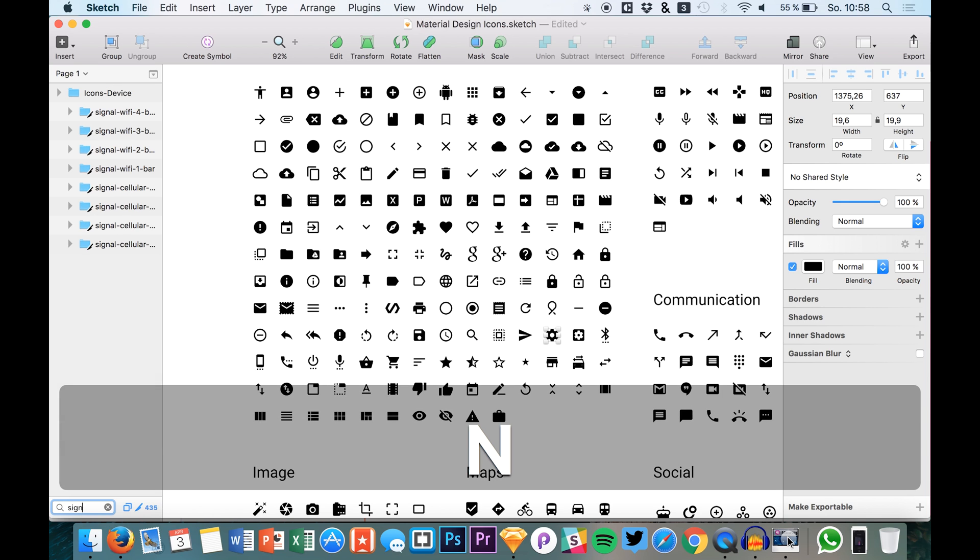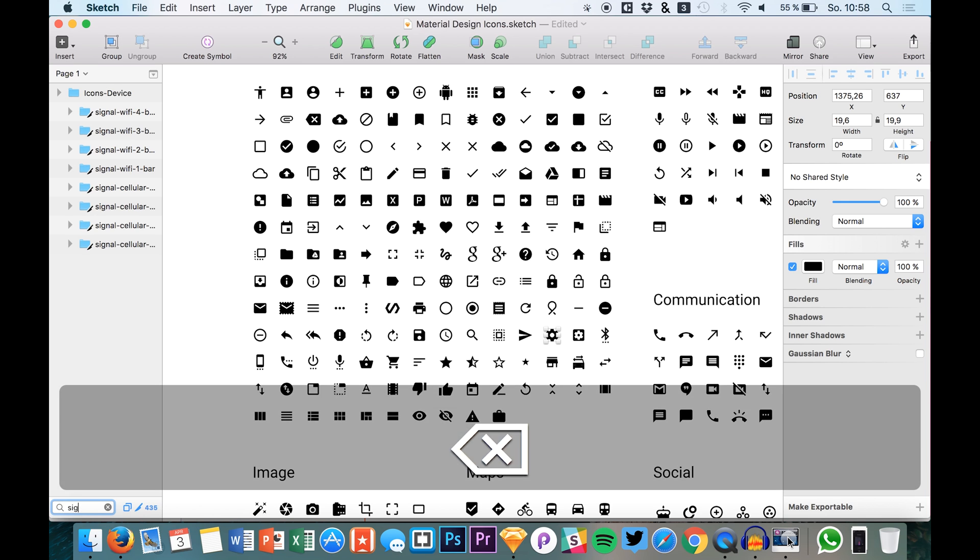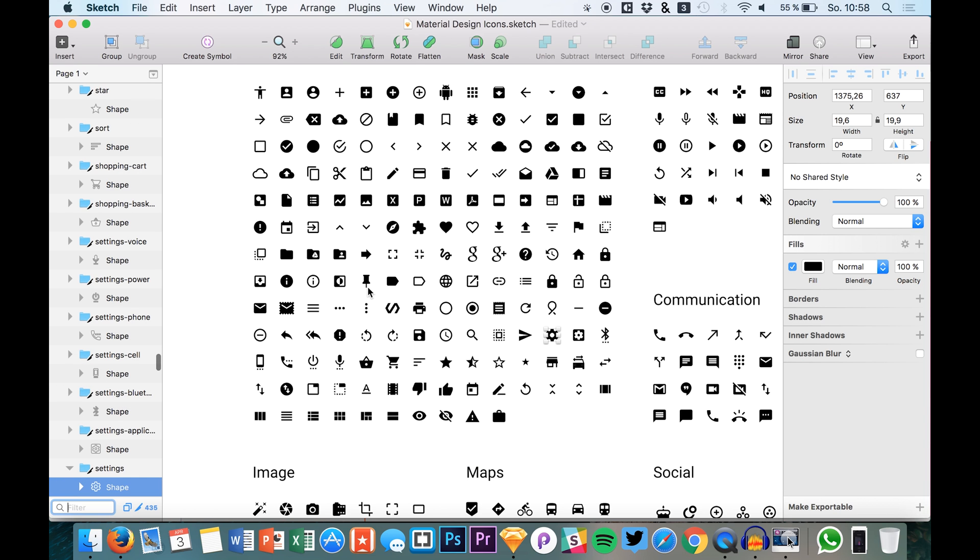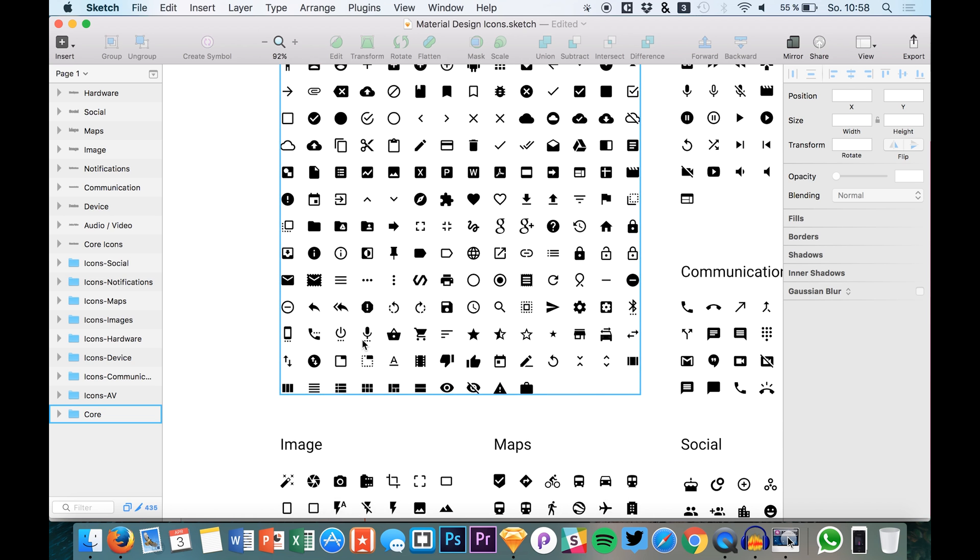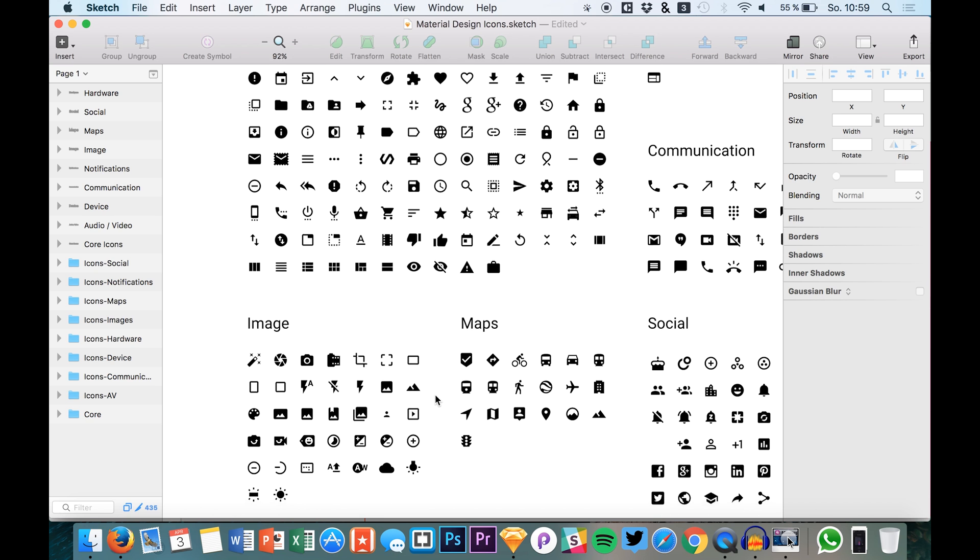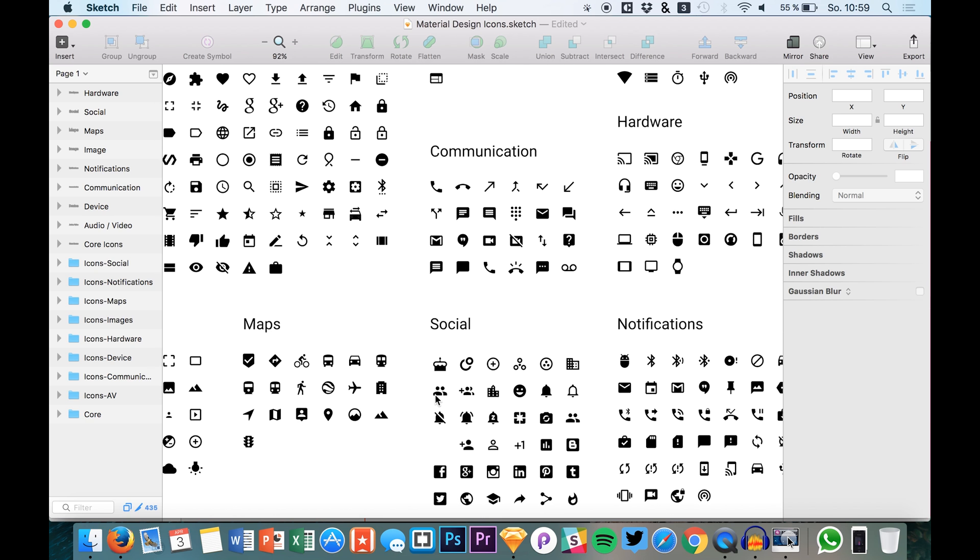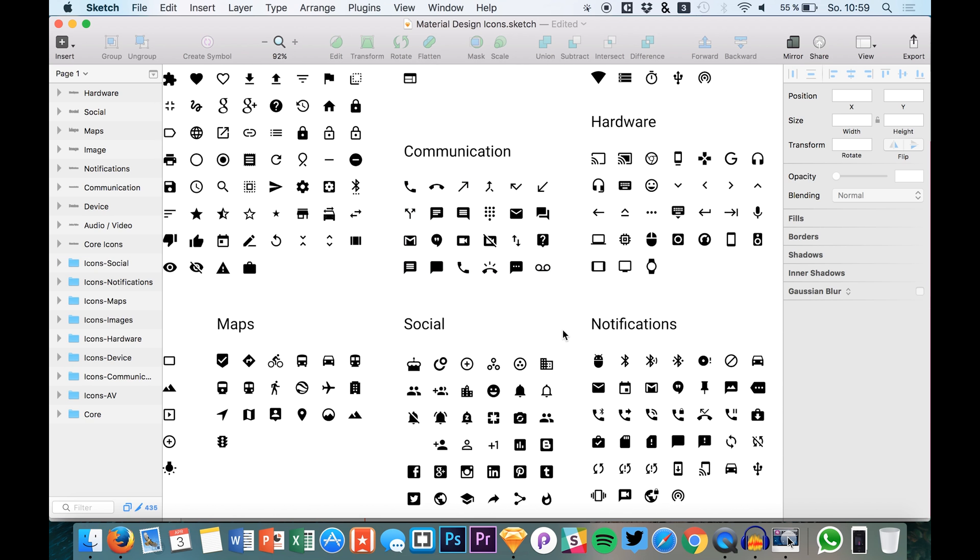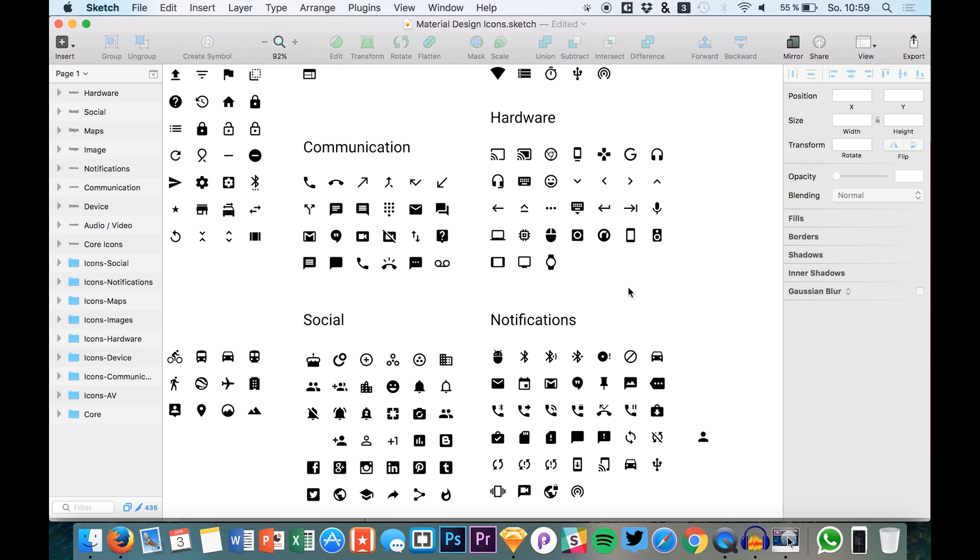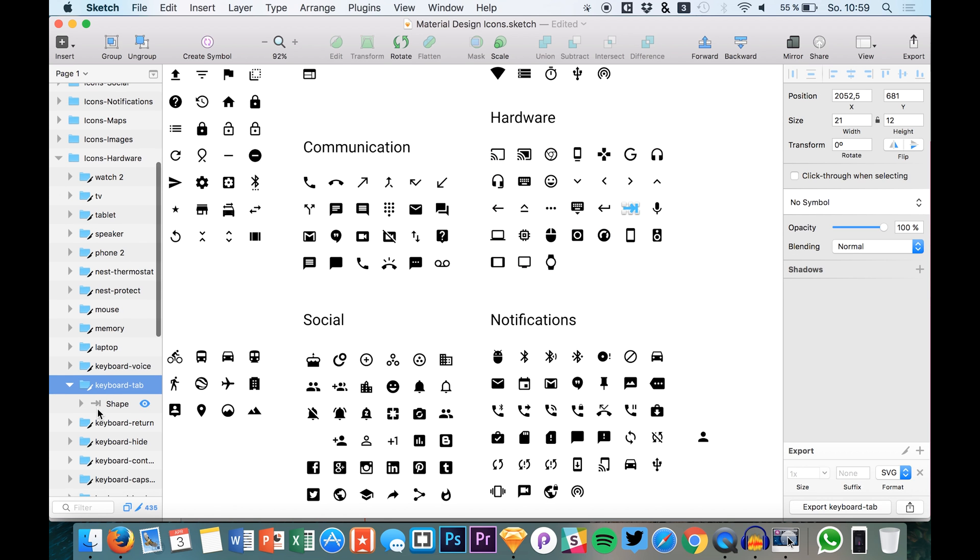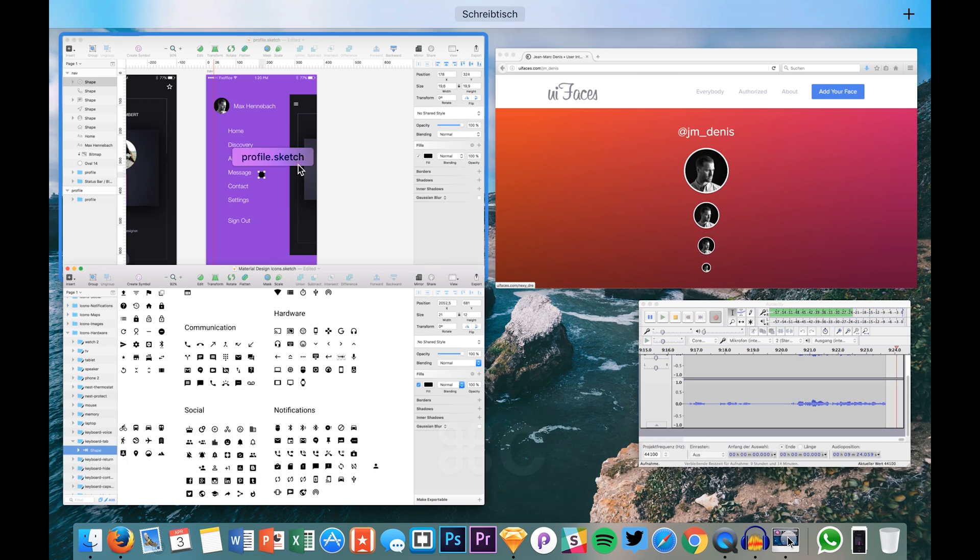And of course sign out. I'm not sure if this icon set features a sign out icon. I don't think so. But maybe we will just find a nice arrow or something like that. I think that's just fine. We can use this one actually to create a sign out icon.